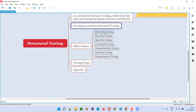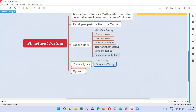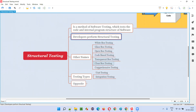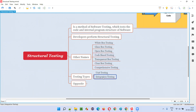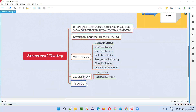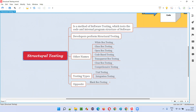Coming to the different levels of software testing, we have unit testing, integration testing, system testing, and user acceptance testing. Of those four levels, the first two - unit testing and integration testing - are generally done by developers. Since developers can access, view, and test the code, unit testing and integration testing fall into the structural testing category.